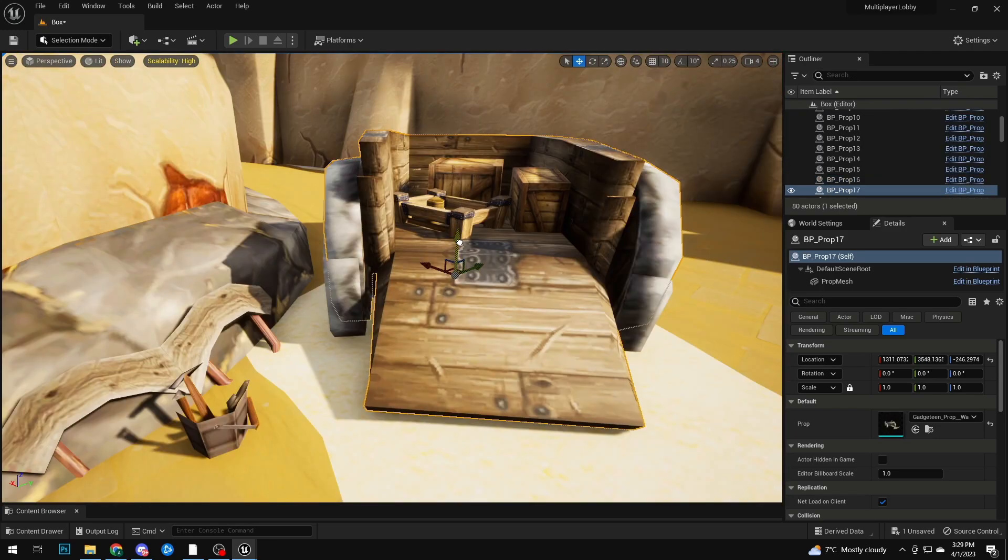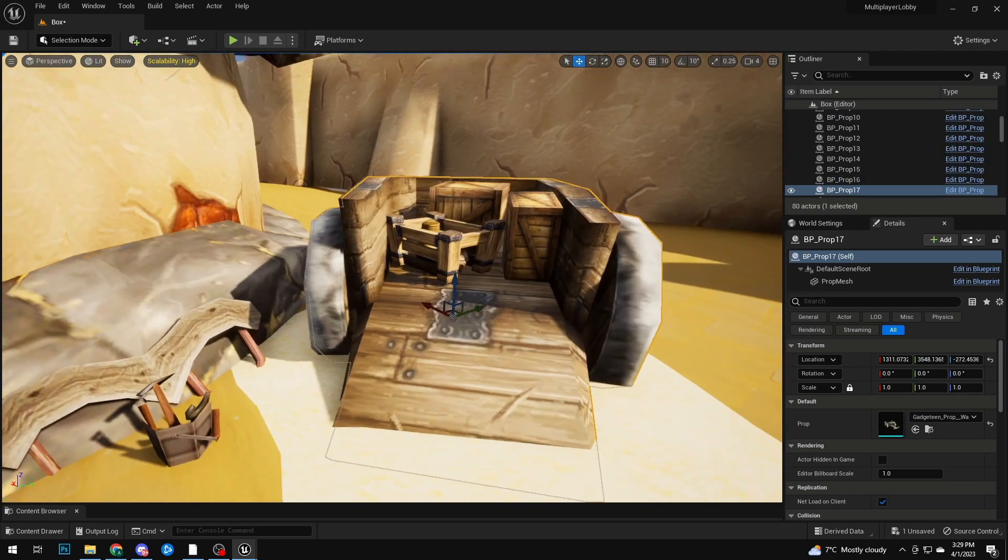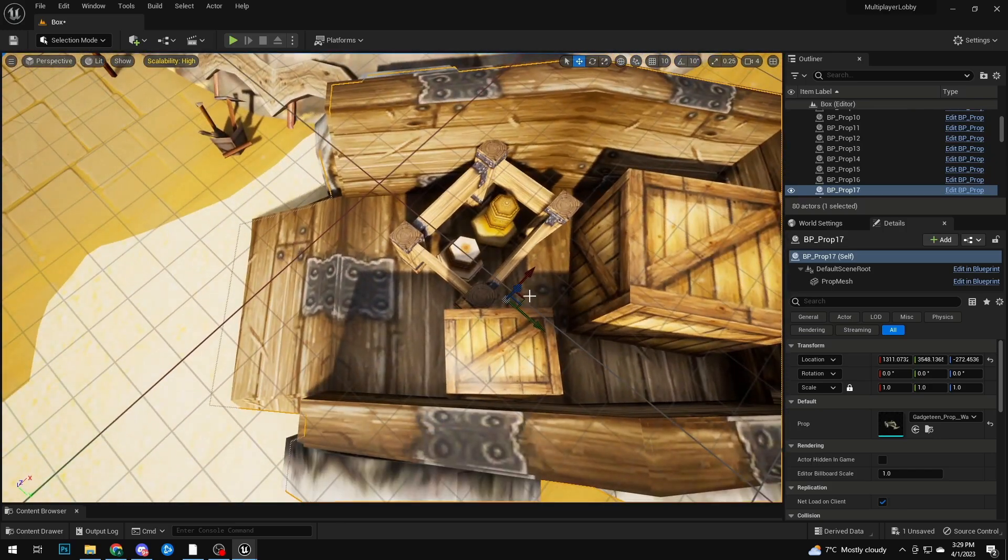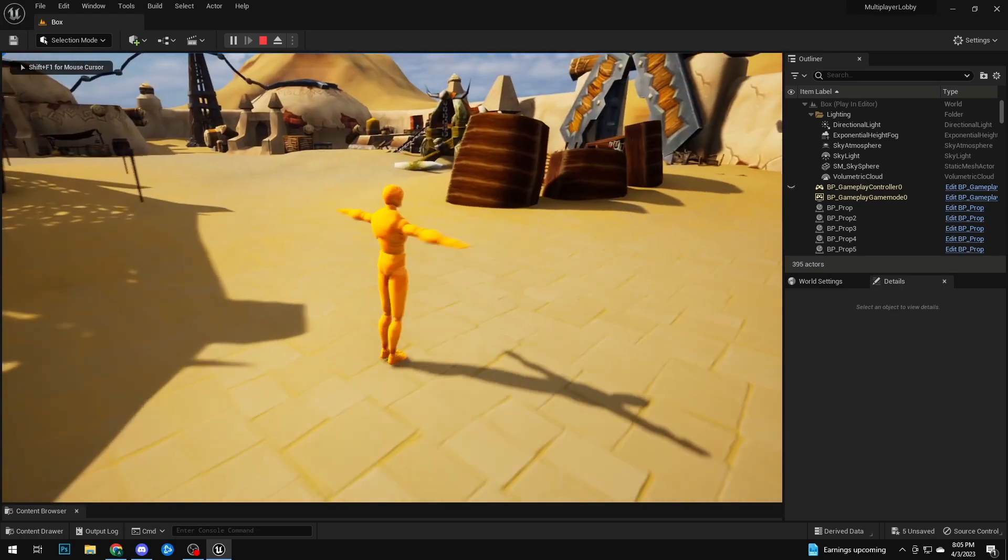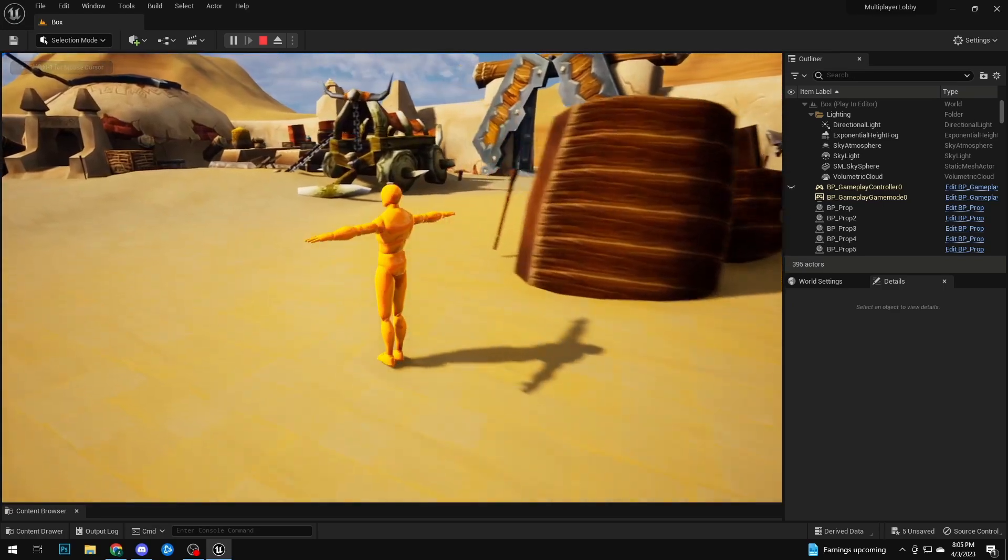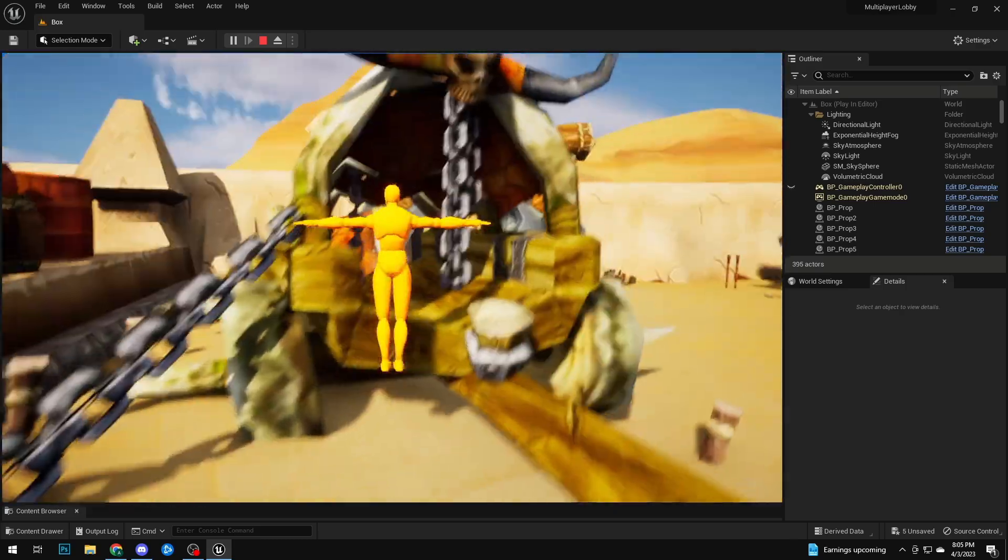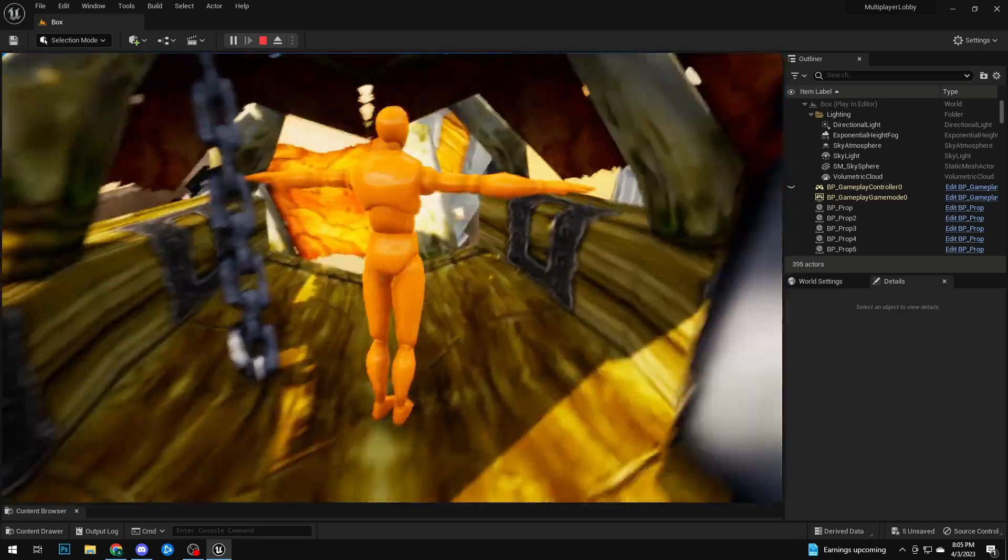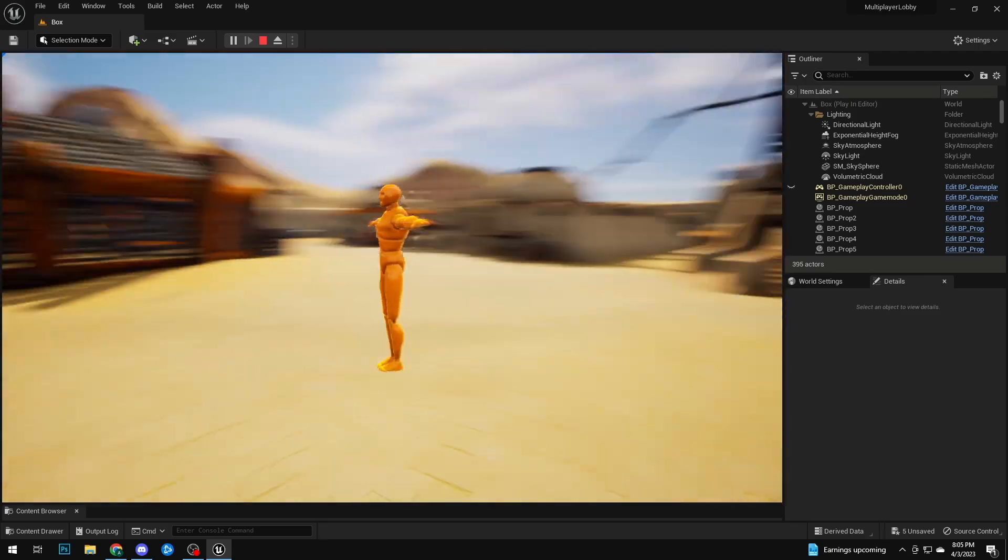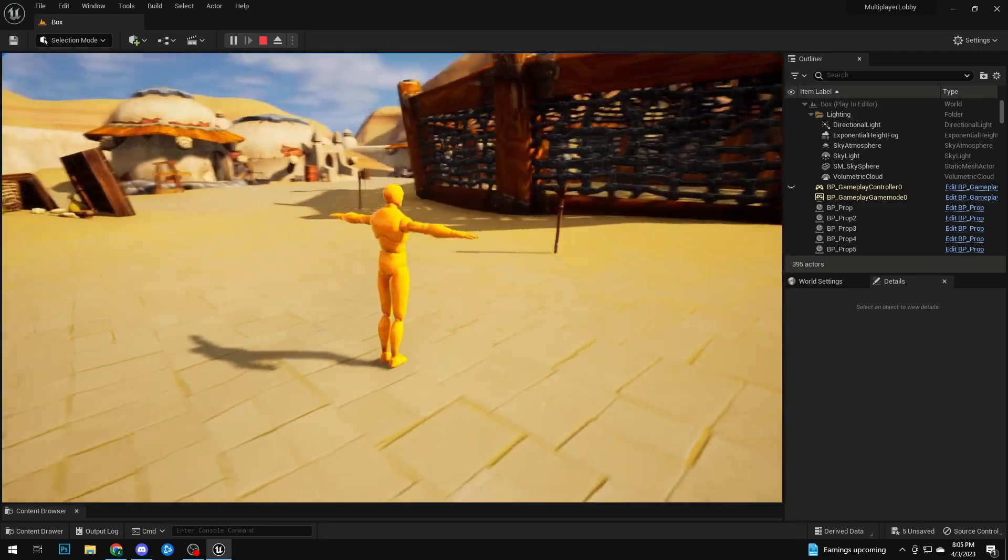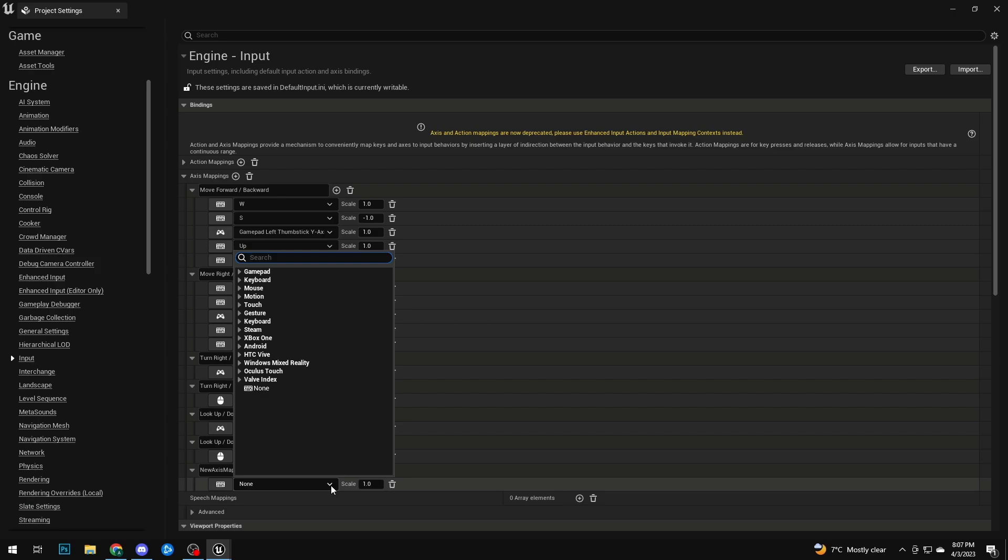This time they were properly centered and my actor worked. Everything was centered and now began the long, very long process of placing each object. This was probably the lengthiest part of the whole process, just putting each object in one by one, adjusting it to its original position.